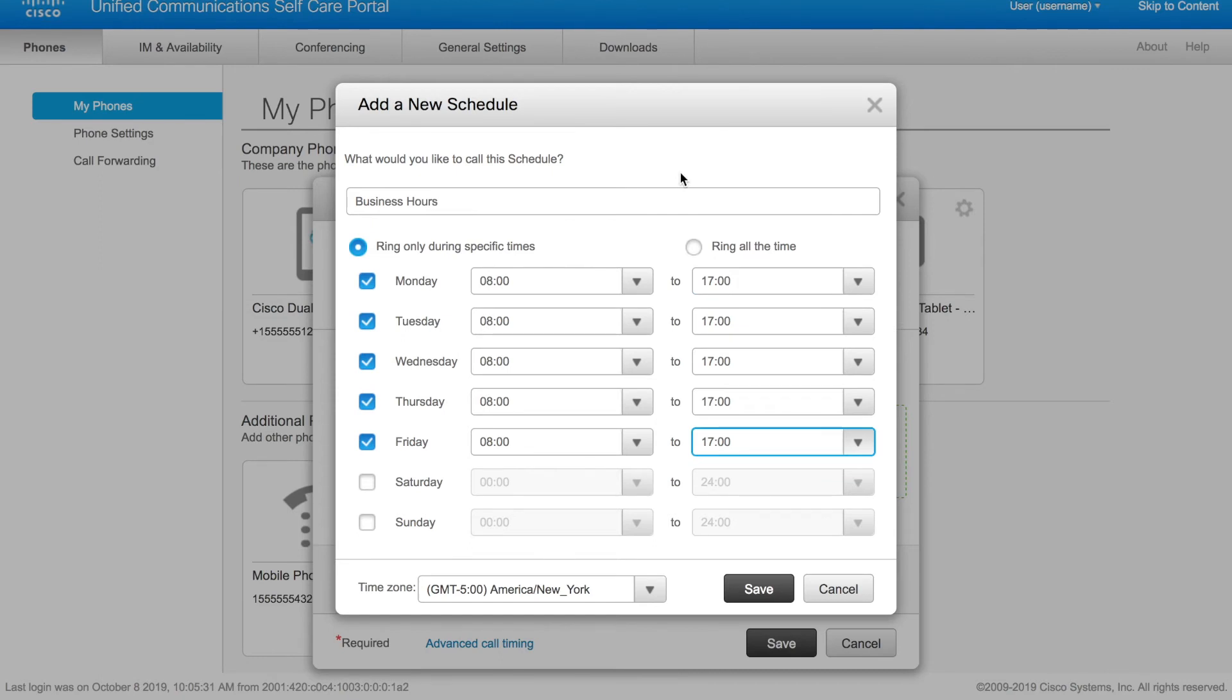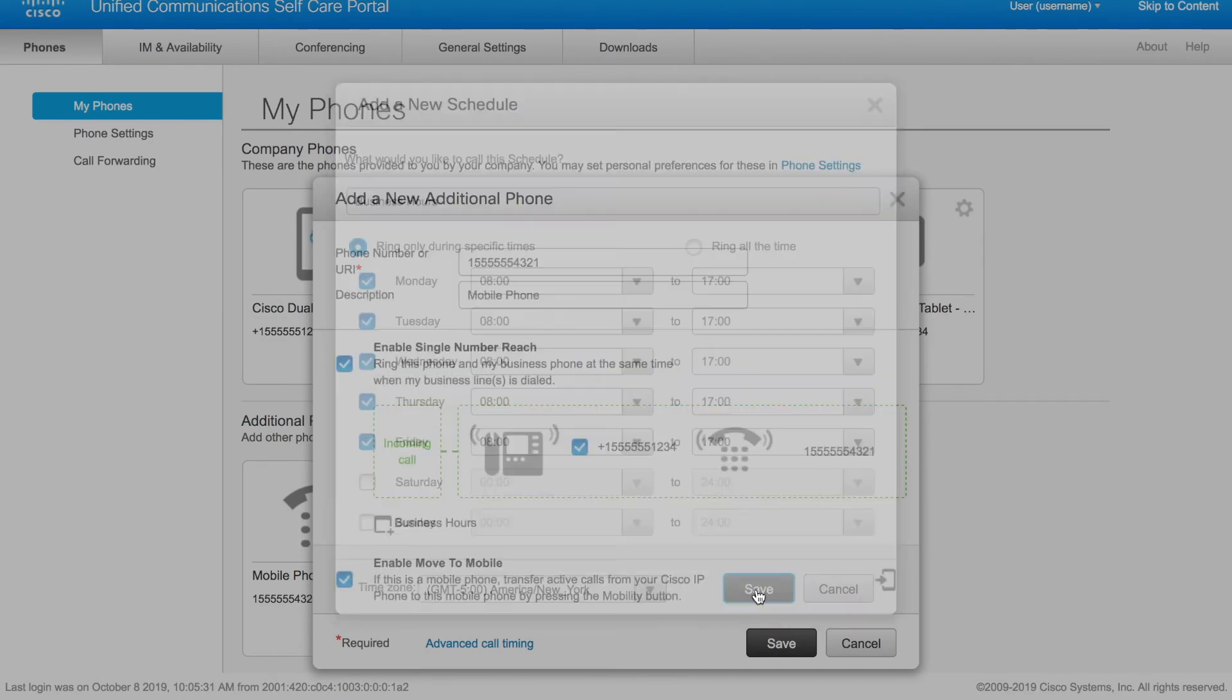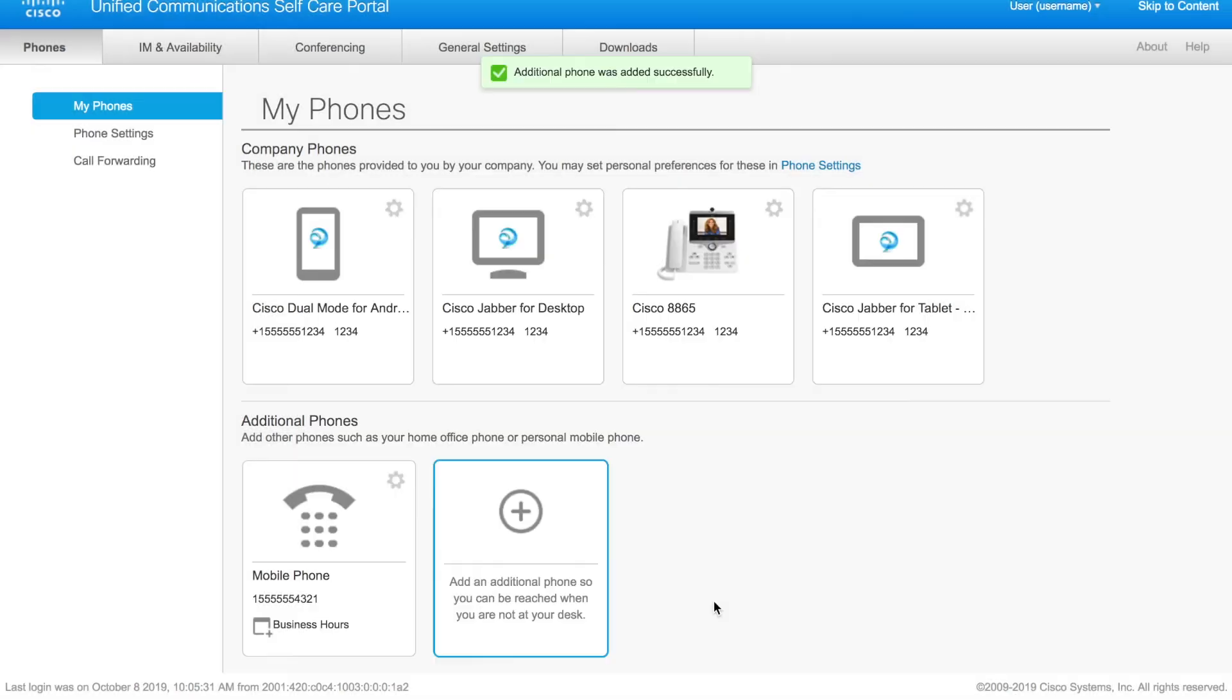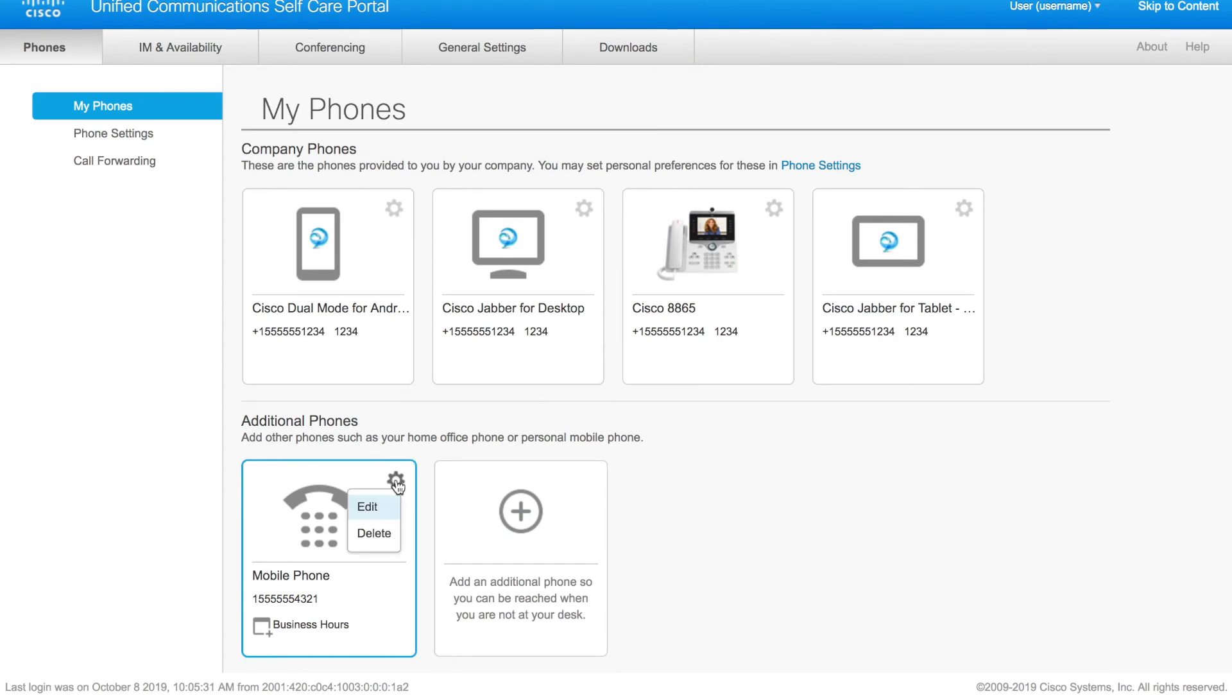When you are satisfied with your settings, click the save button and then hit save again. One last thing to point out: if you do in fact want to change or remove this, you can simply hit the gear, choose edit to go back to the screen that we were at before, or choose delete to remove this option altogether.